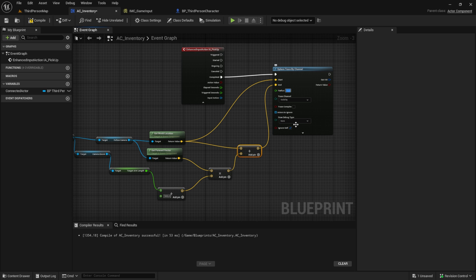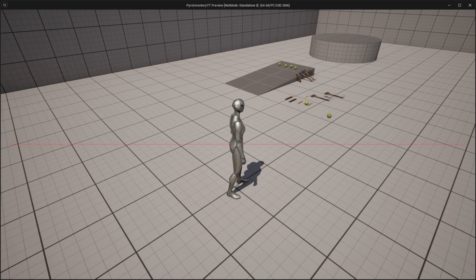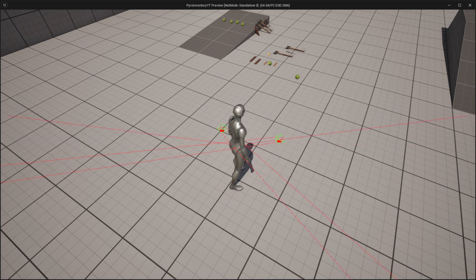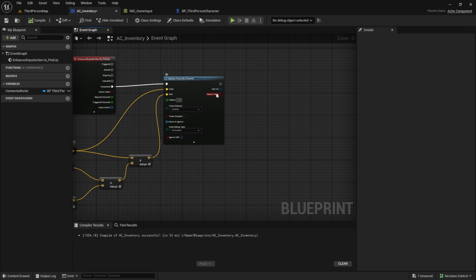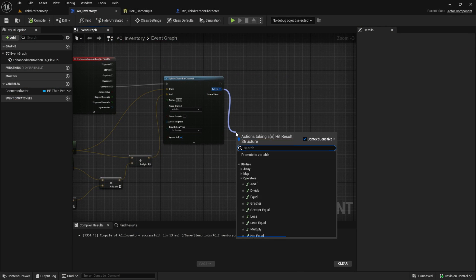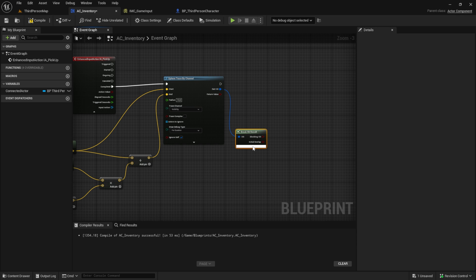Pick a radius like 10 and don't forget to set the Draw Debug Type. What we're doing here is getting the camera as our start location and calculating the direction it's looking at, plus 500 from the character. You can see it when you start playing. Back in the AC_Inventory, from the Out Hit we want to Break Hit Result.